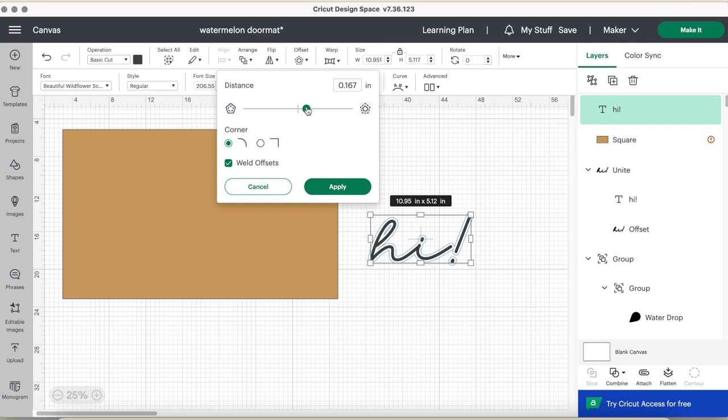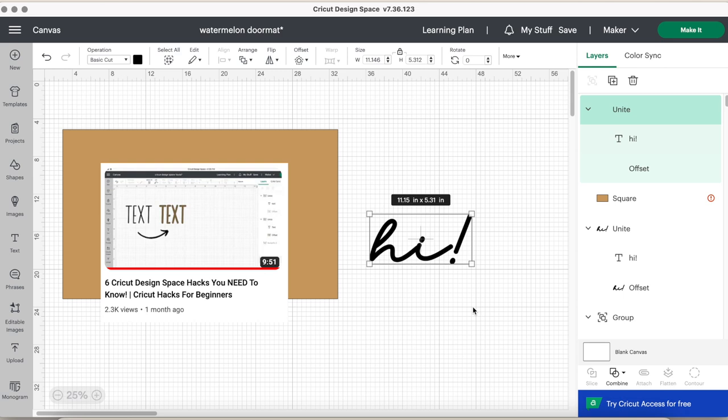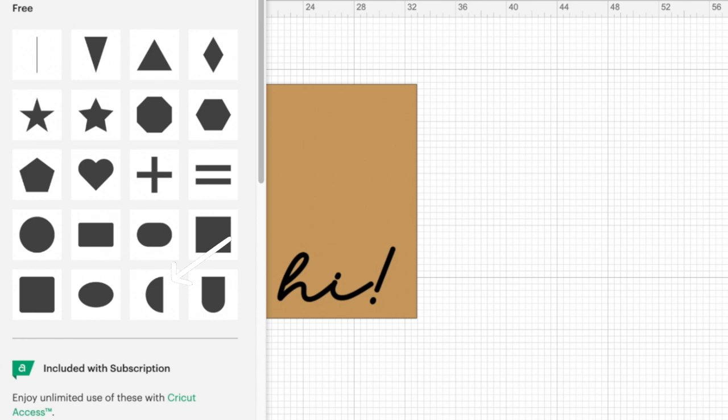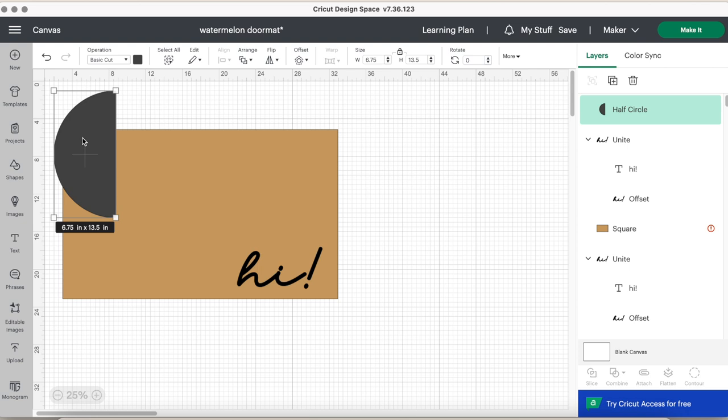Next it's time to create our watermelons. You will choose the shapes button and they actually have a half circle, half moon, whatever you want to call it, in the free shapes section. So that's what we're going to choose today. I adjusted the size and flipped it.